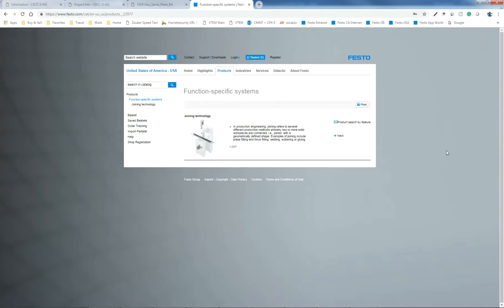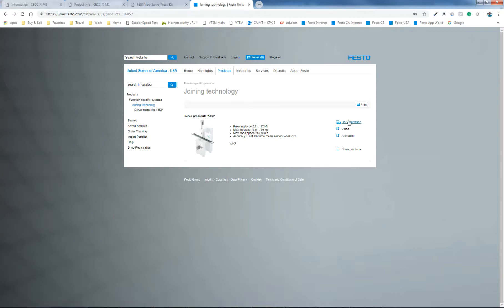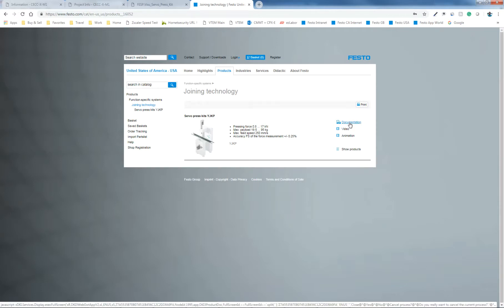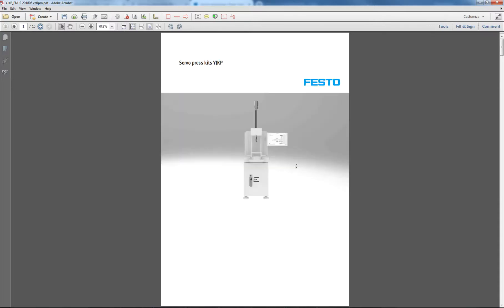And at this point right here, joining technology, first step is to download this documentation. So just click on this and download this. This gives you this file right here.